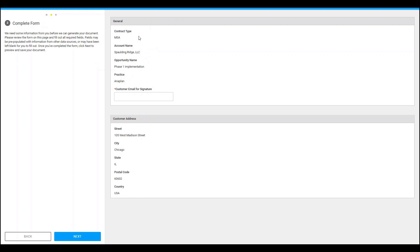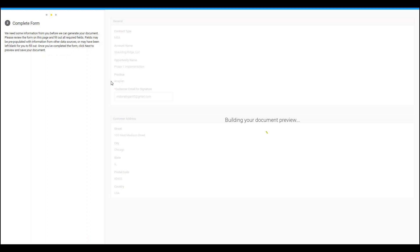It will prompt me to a form where I need to review the fields. These fields are being pulled in from the opportunity. As you can see, the customer address is being pulled in from the account, which is Spalding Ridge. The sales rep will enter in the customer email, which will be used when sent for DocuSign signature. The sales rep will hit next, and because the practice was ANAPLAN, it is going to generate an ANAPLAN Master Service Agreement.